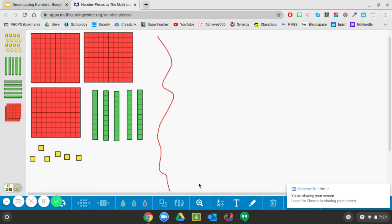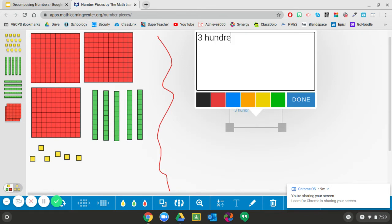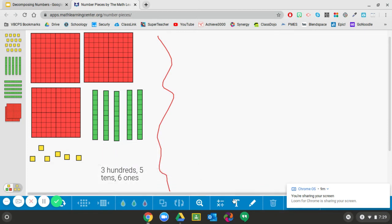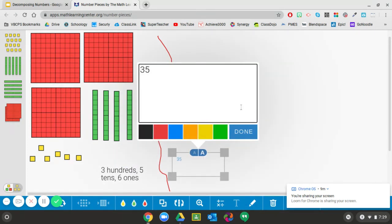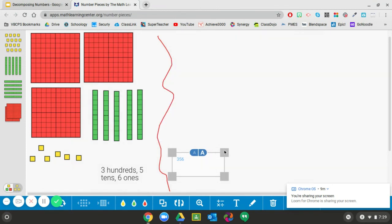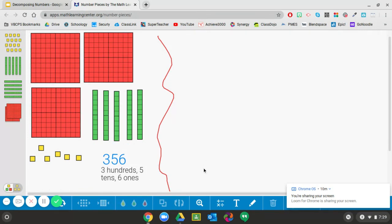Let's do one more. Let's find out what is represented by these base ten blocks — pause your video and figure it out. Now that you've figured out your base ten blocks, we know that we have three hundreds, five tens, and six ones. Based on that, we know that we have the number three hundred fifty-six. So that is the typical way that we would represent three hundred fifty-six.